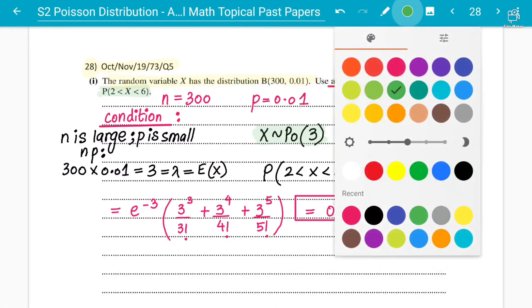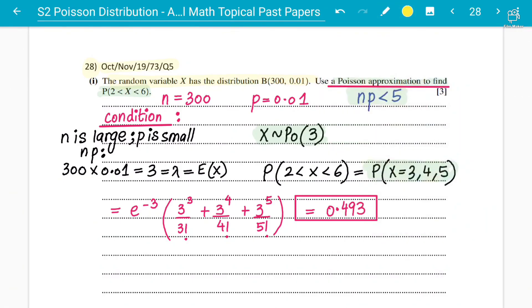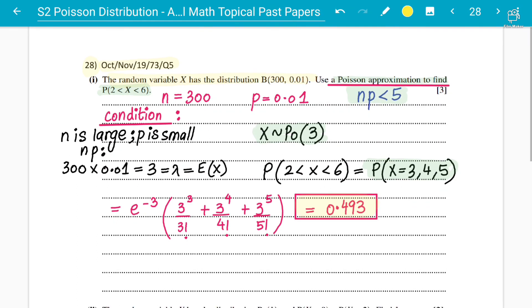The answer is 0.493, which matches the marking scheme. This was another example of how you solve the binomial and Poisson approximation together for concept number two.